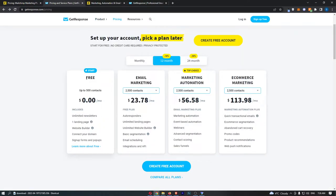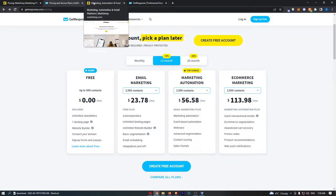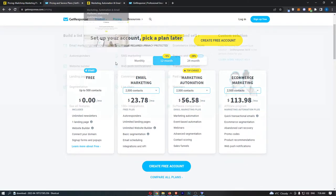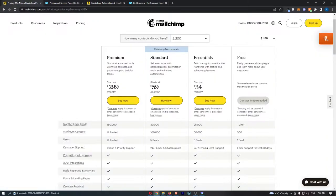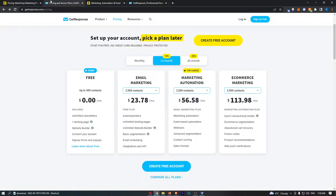If we come over here, you can see that with GetResponse, they also have 500 contacts on the free plan, and anything over this you need to upgrade. Once again, they have three different packages that you can buy.